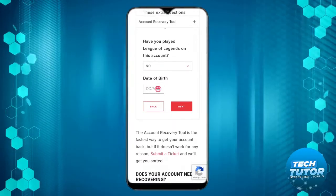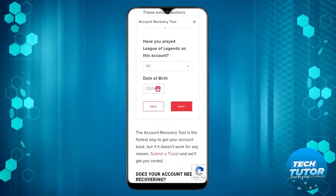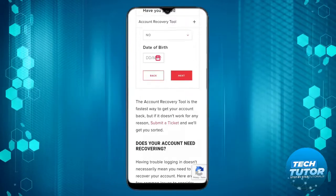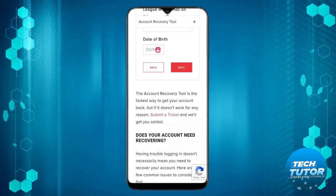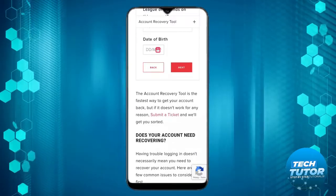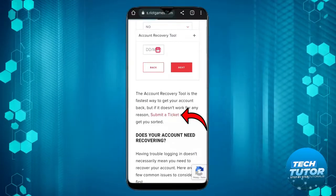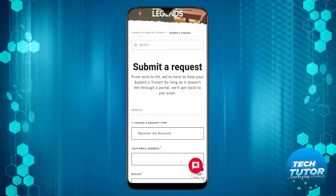This is the fastest way to get your account back, but if it doesn't work or you get an error message, click the submit a ticket button.